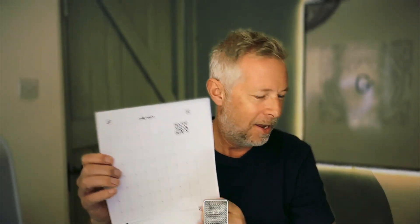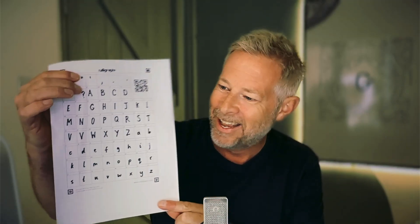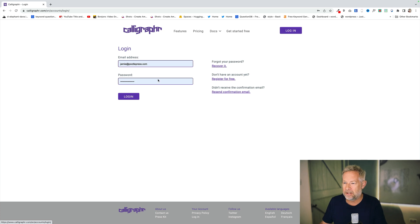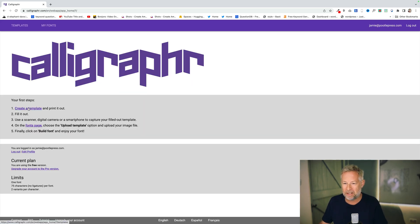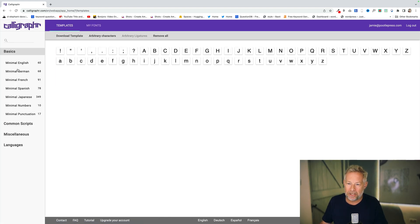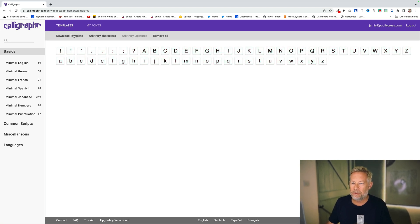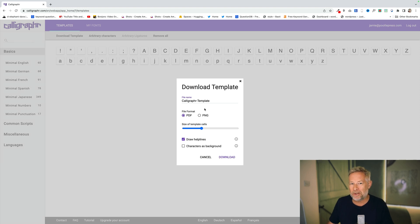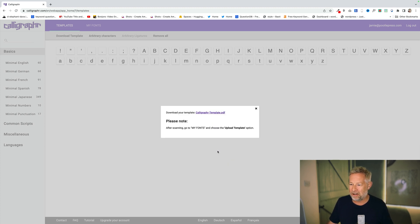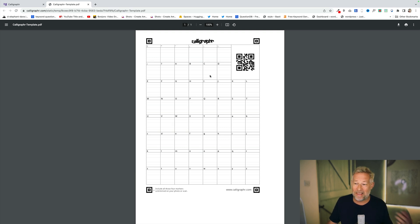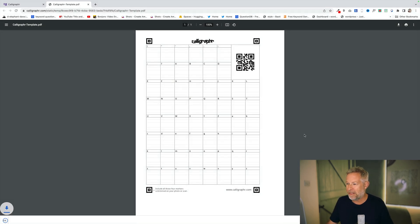Essentially what happens is they give you some templates. The template has the letters of the alphabet and numbers in it — uppercase and lowercase — and then you fill them out, which I've done badly here, and then you upload your template to their site and it magically creates fonts for you. So I already have an account. The first thing we need to do is come over to 'Create a Template', click on that, and we want 'Minimal English'. Click on that and you'll see 'Download Template' up here. Click on it, download it as a PDF, and print it out.